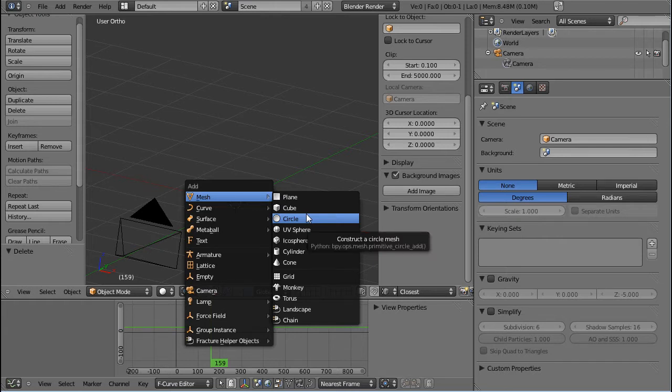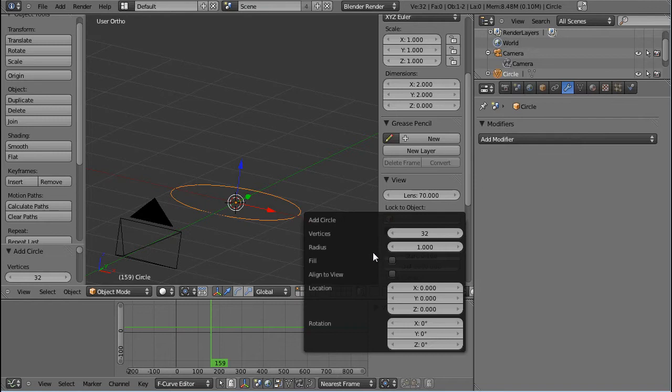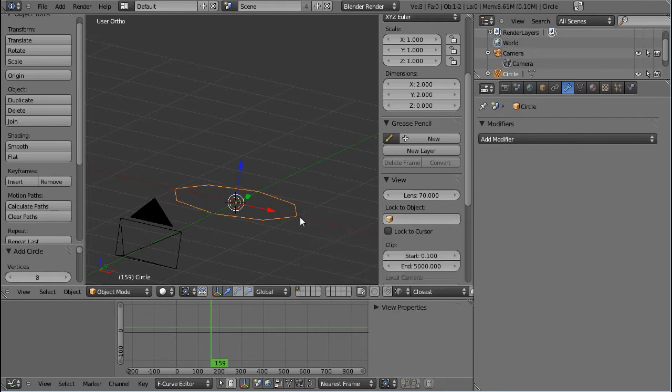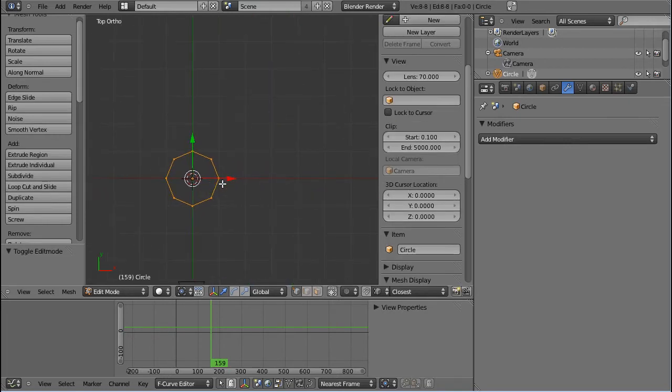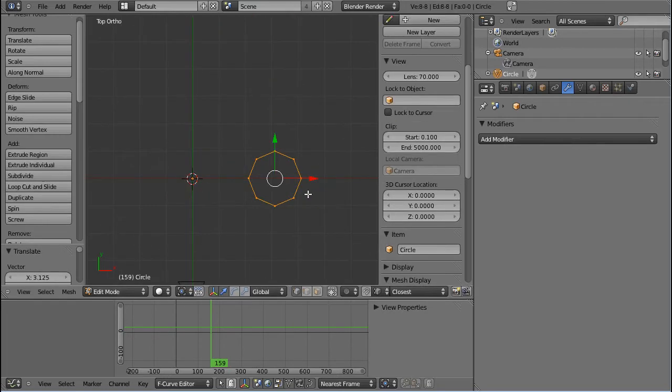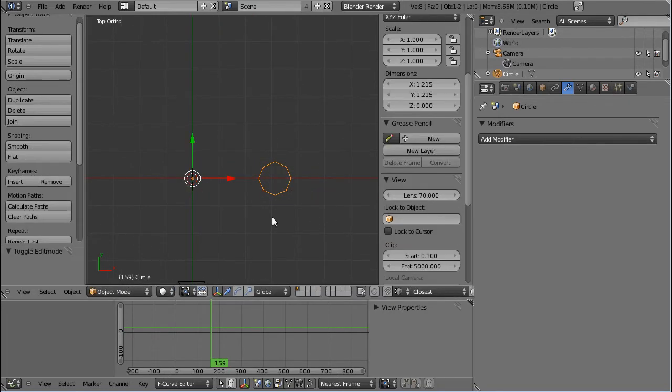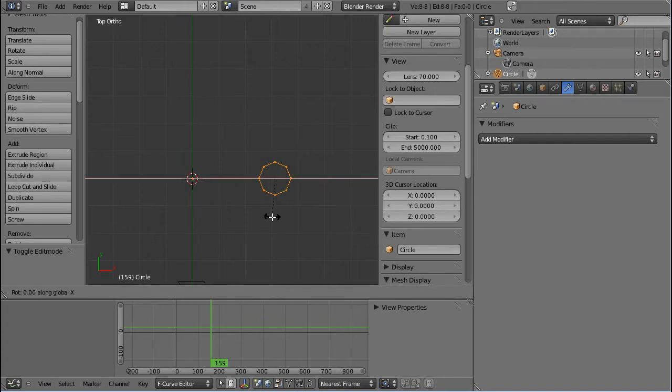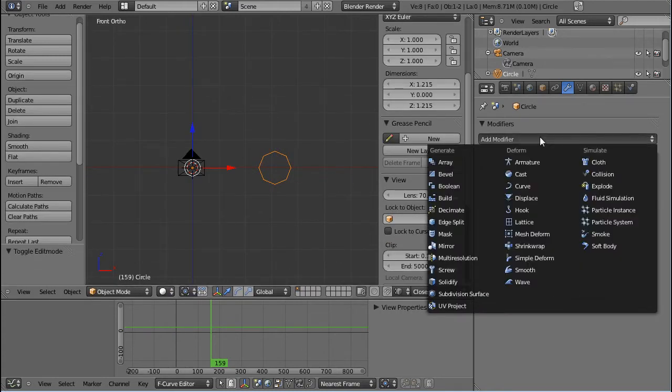If I insert a circle here, press F6 and change this down to 8 for computing time. Then go into top view and move this over. I can also scale it down a little and rotate it 90 degrees and go back into front view.